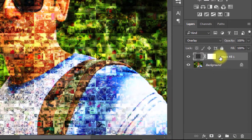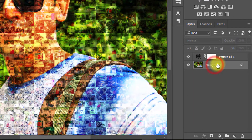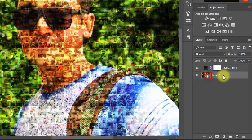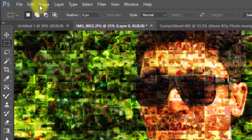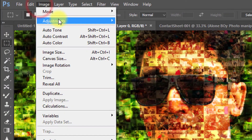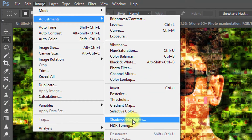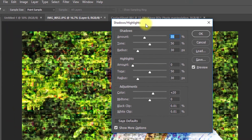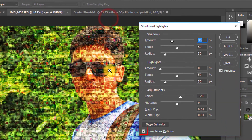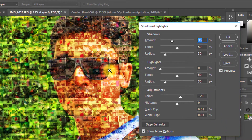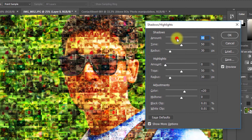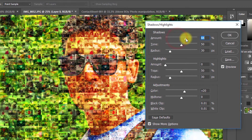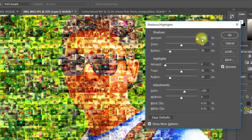Now right-click on your subject layer and convert to Smart Object. Then go to Image, then Adjustments, then select Shadow/Highlights. Check Show More Options — the values also depend on your image, so increase or decrease as needed, then see the result.